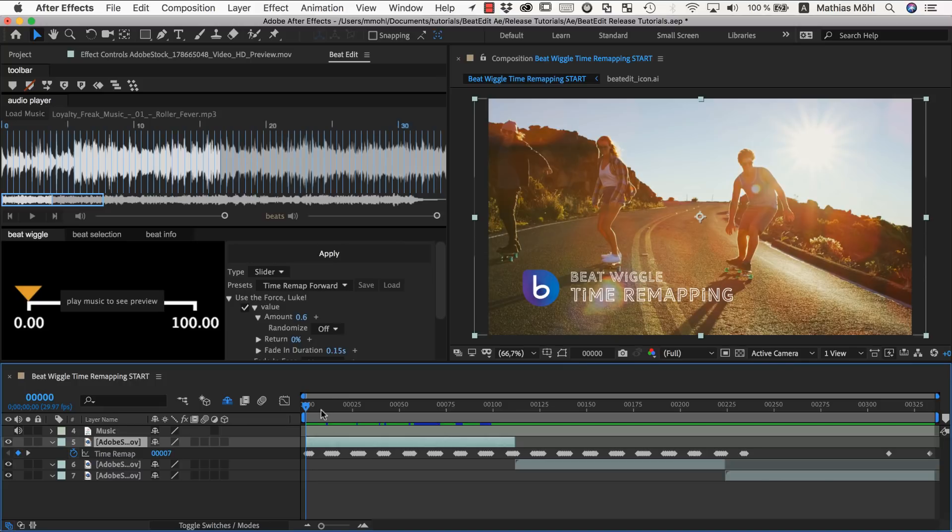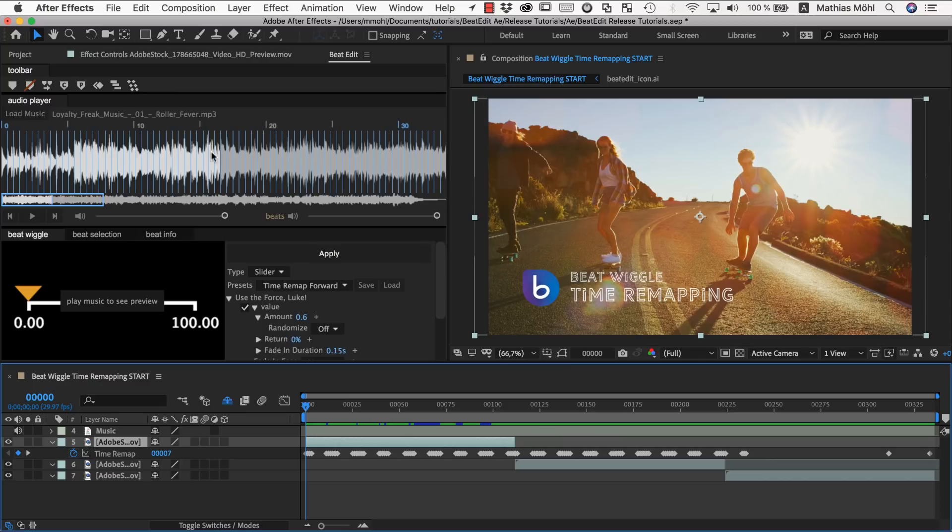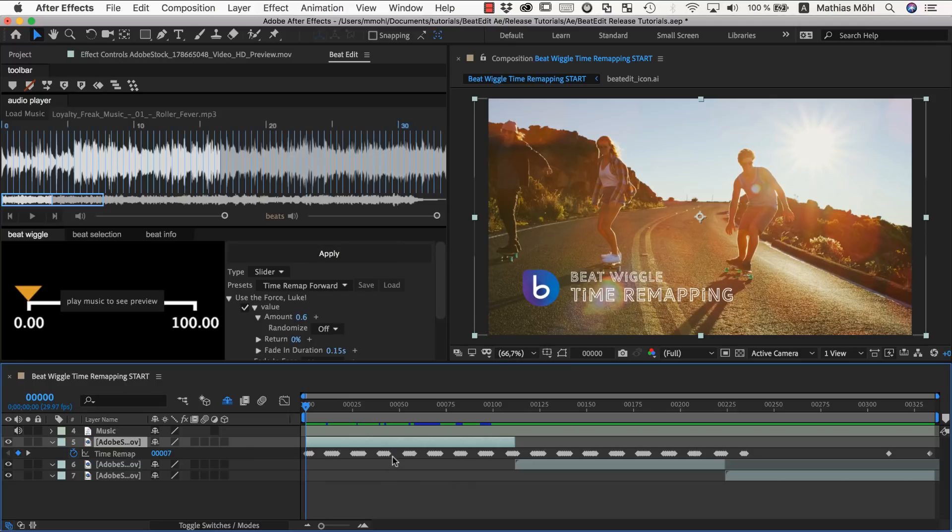And of course in principle you could even go more fancy and say you start with a freeze frame, then you push it around based on some beats with some settings here. And then you select some other beats, change the settings and do a second round of pushing the playhead around. So this is very flexible. You can even iterate it in several iterations if you want. But I think usually it's not necessary.